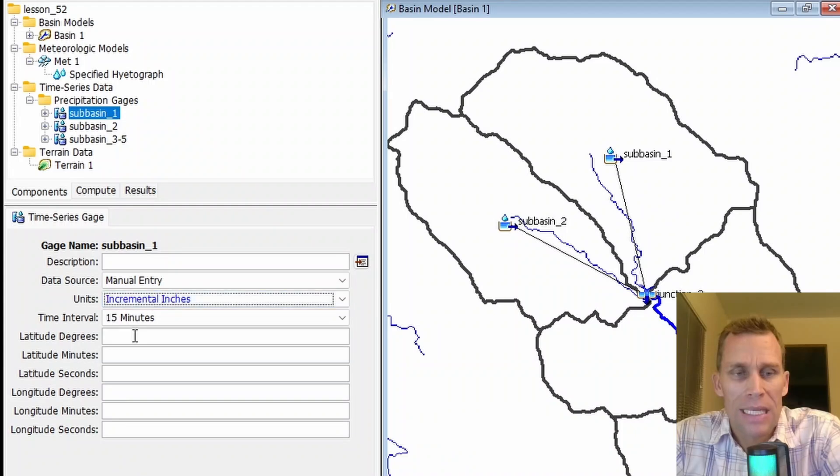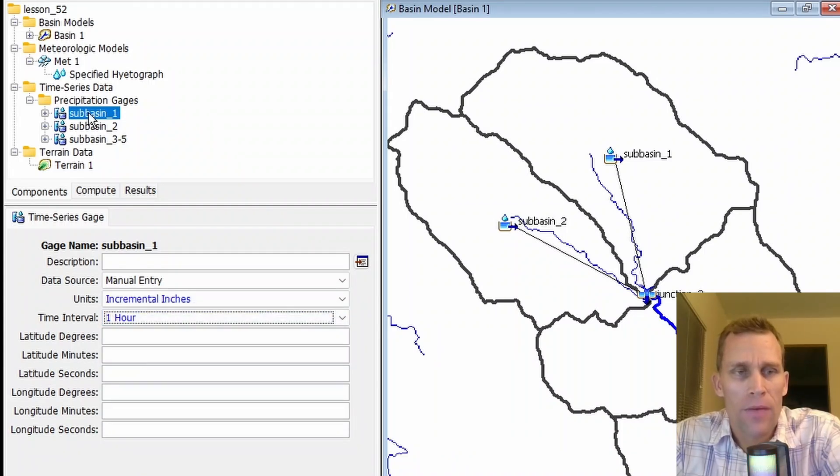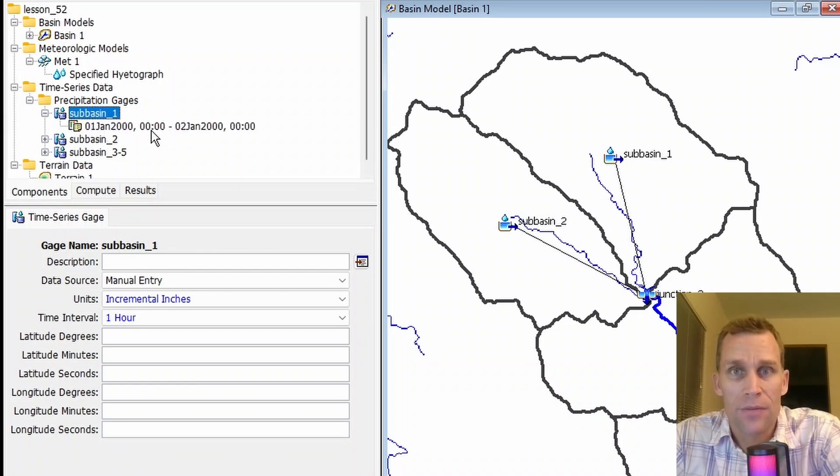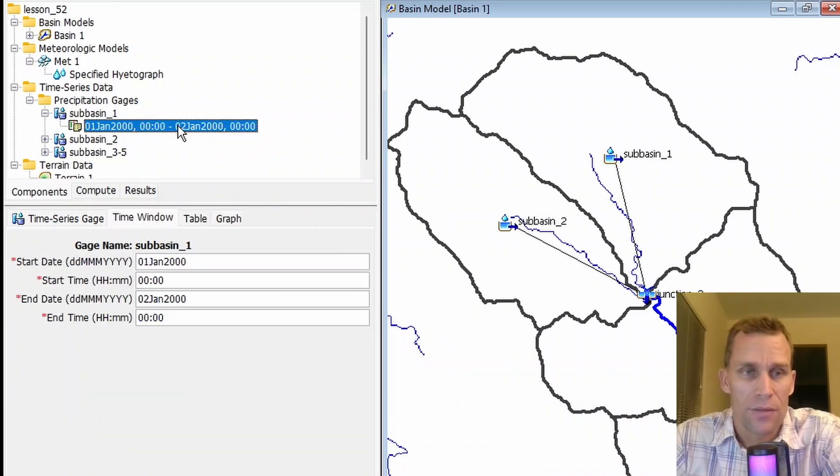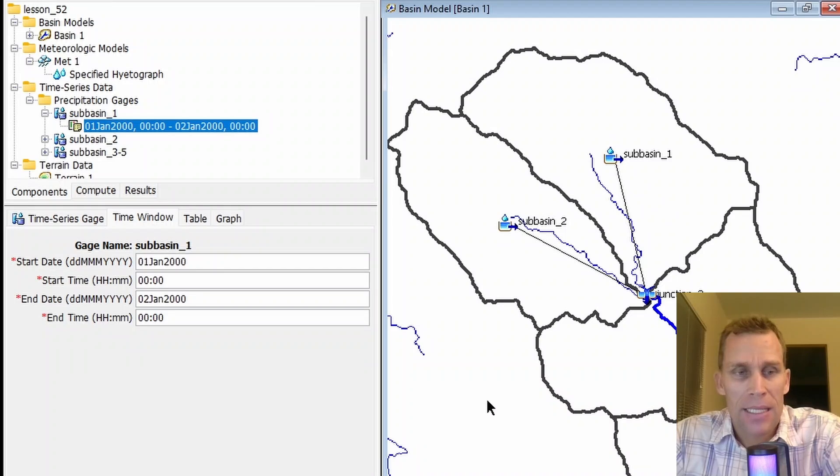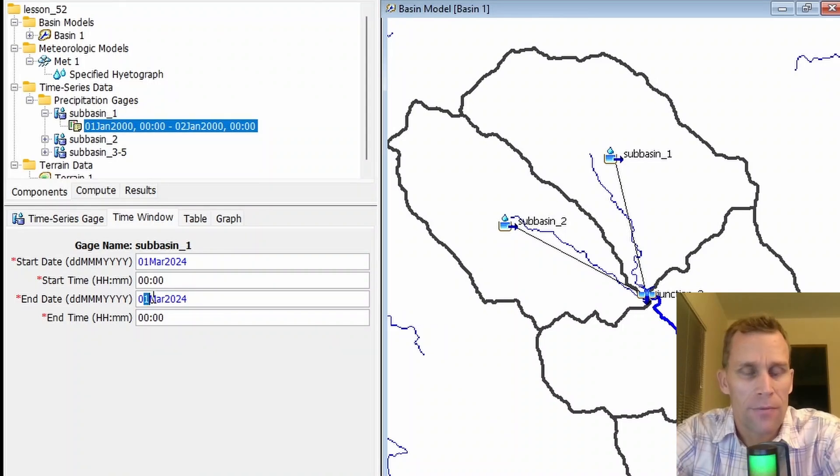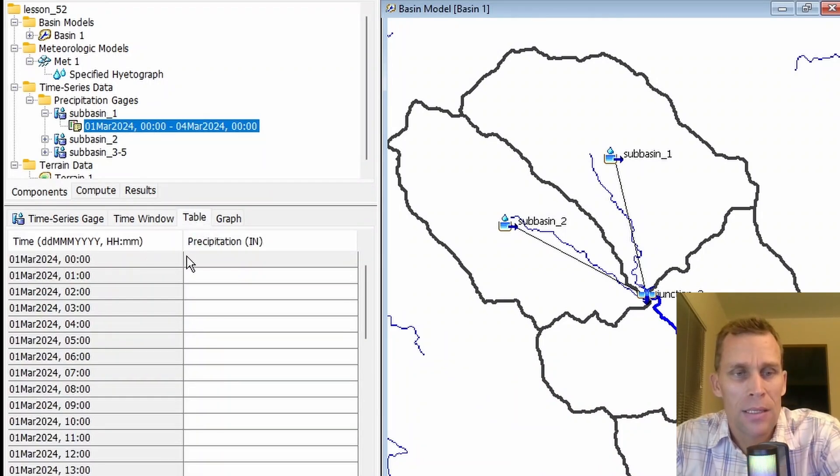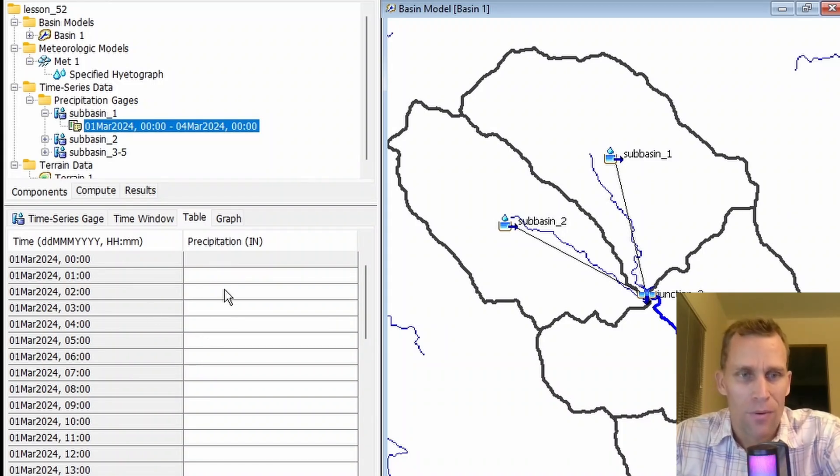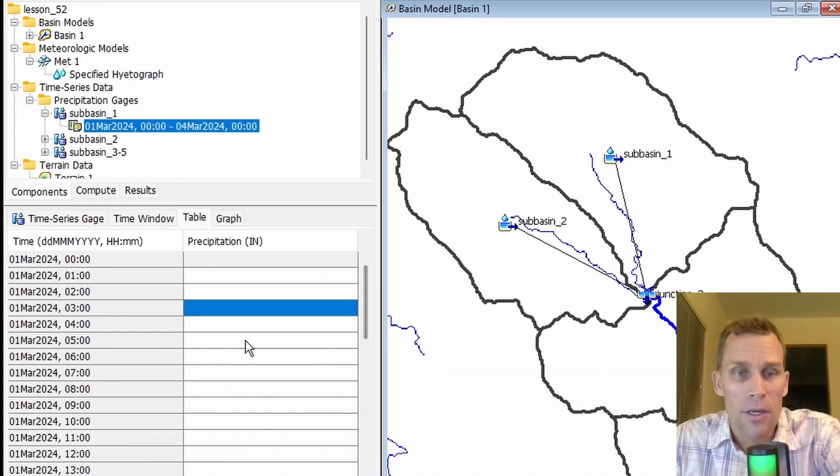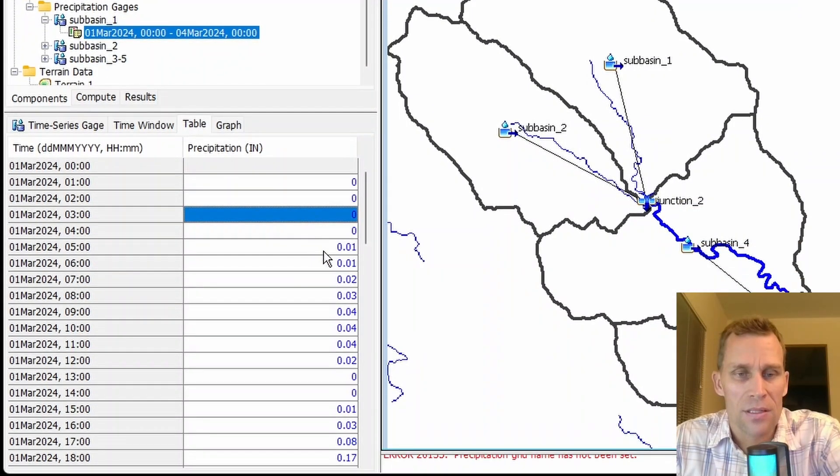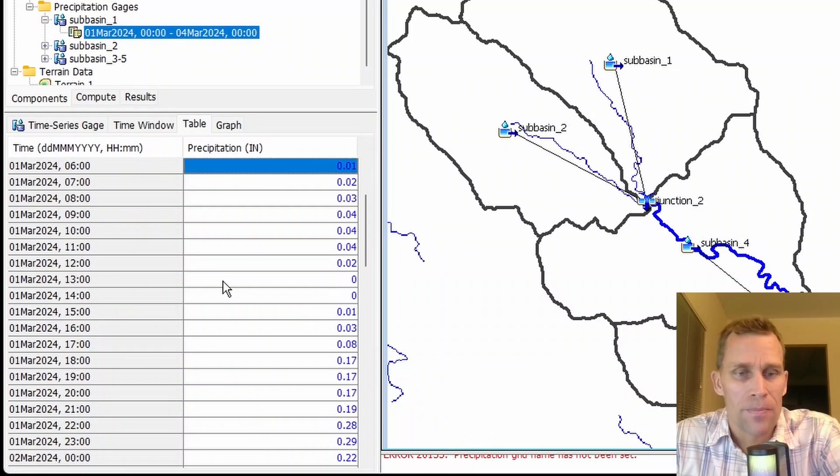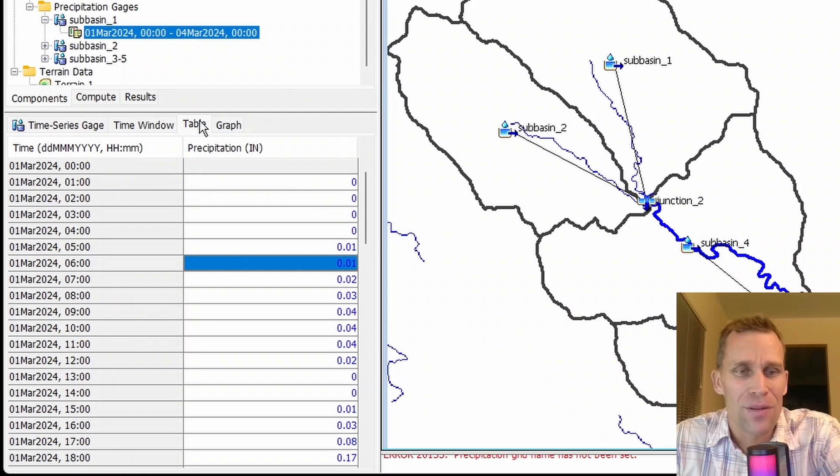Let's go ahead and select incremental and inches, and then for a time interval, let's say one hour. If we expand this subbasin one precipitation gauge data, we now see our different time windows, and it starts us off with one default time window. Go ahead and update that data with whichever start and end date time you want. What I'm going to do is say I have data for the first three days of March 2024, and then if I click on the table tab here, I should see hourly incremental precipitation data. I'm going to go ahead and paste some data in that I had copied onto my clipboard, and this is incremental precipitation on a one-hour time step.